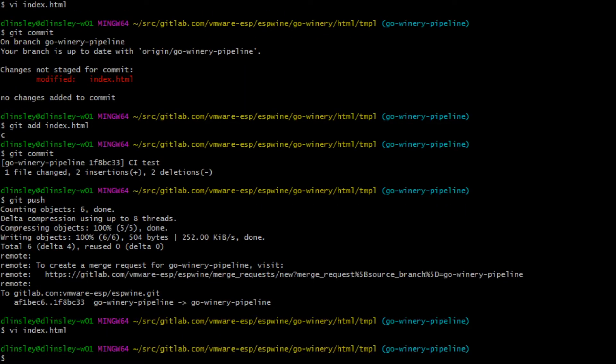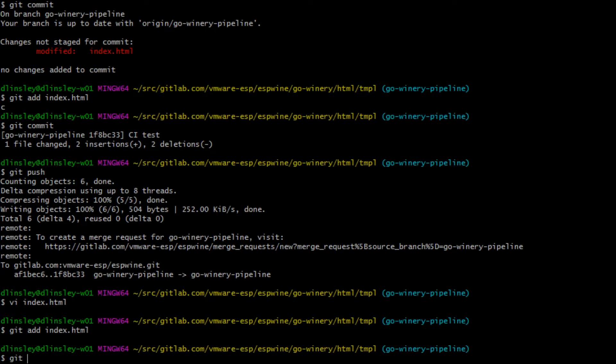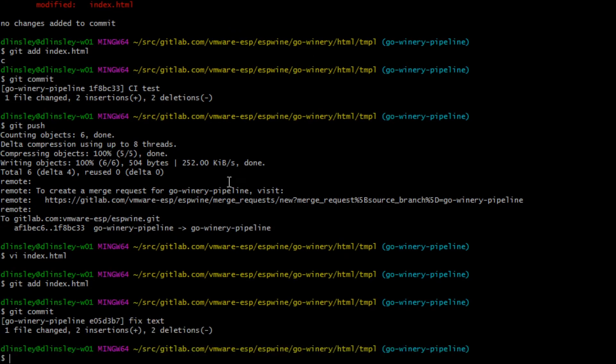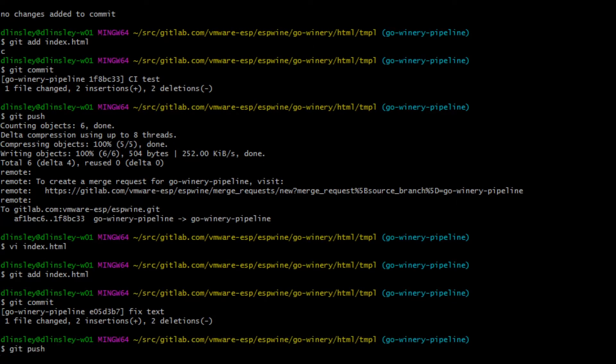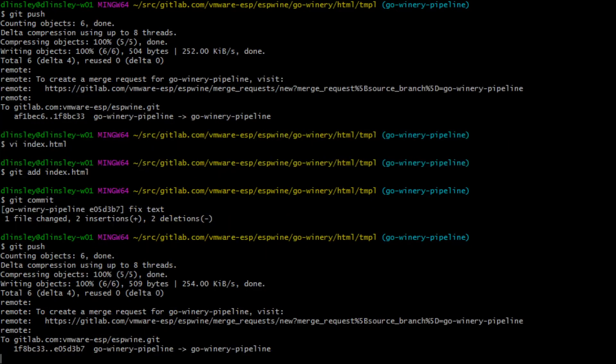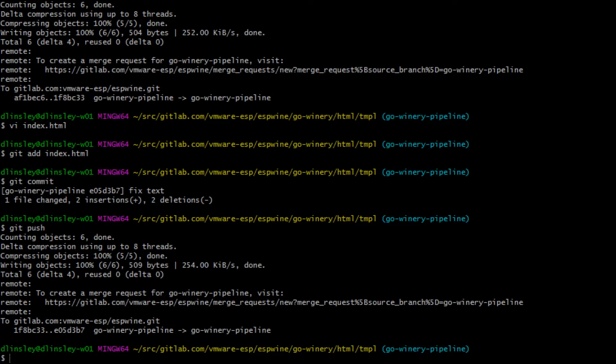Okay, we'll commit this. And so what that's going to do is kick off a pipeline in Concourse for us.